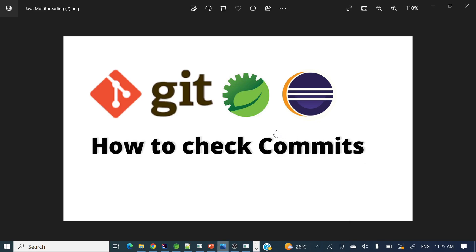Hey everyone, welcome to my channel. I am Rajnikam and in today's video we will discuss how to check the commits. For example, we have committed a lot of things and I want to see all those commits in either Eclipse or STS.